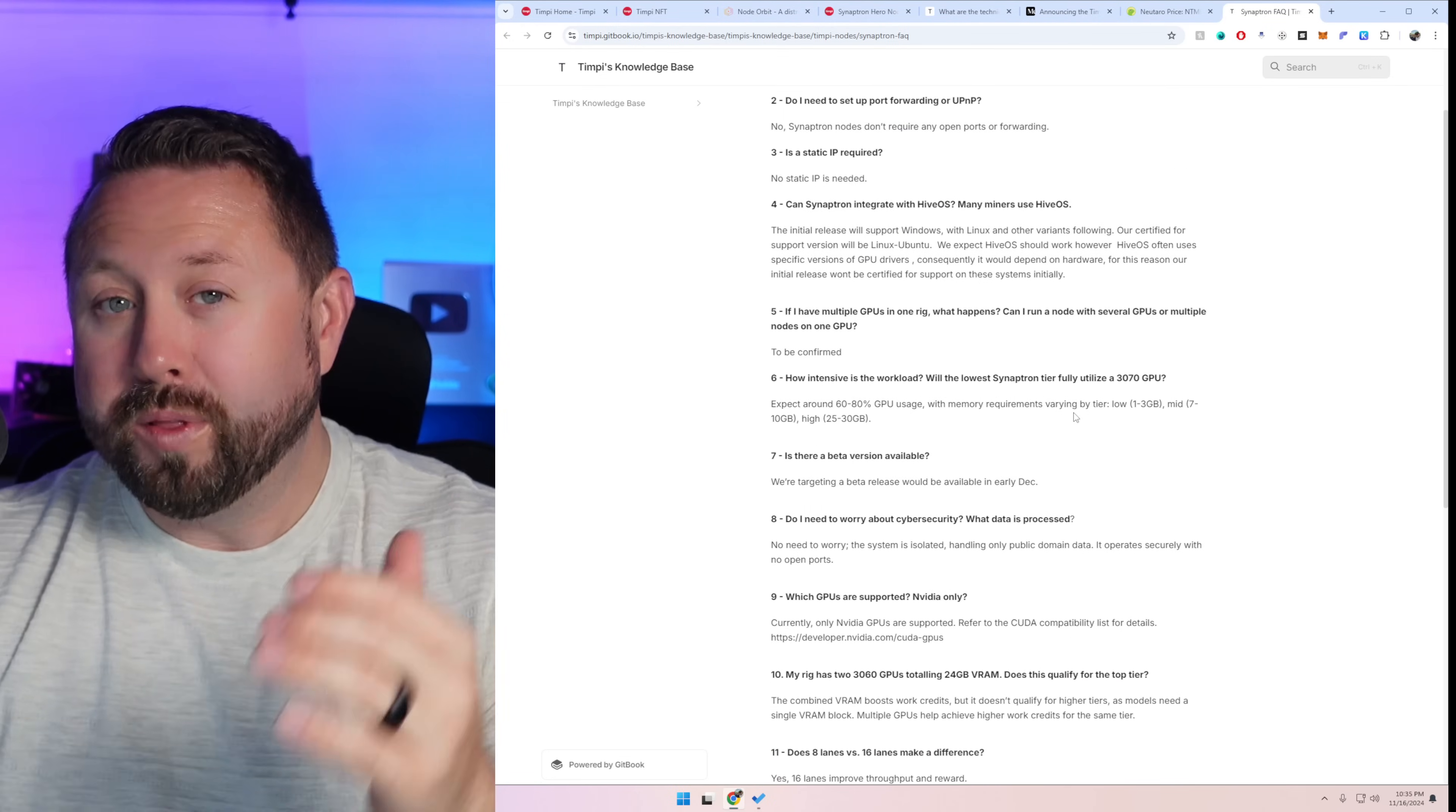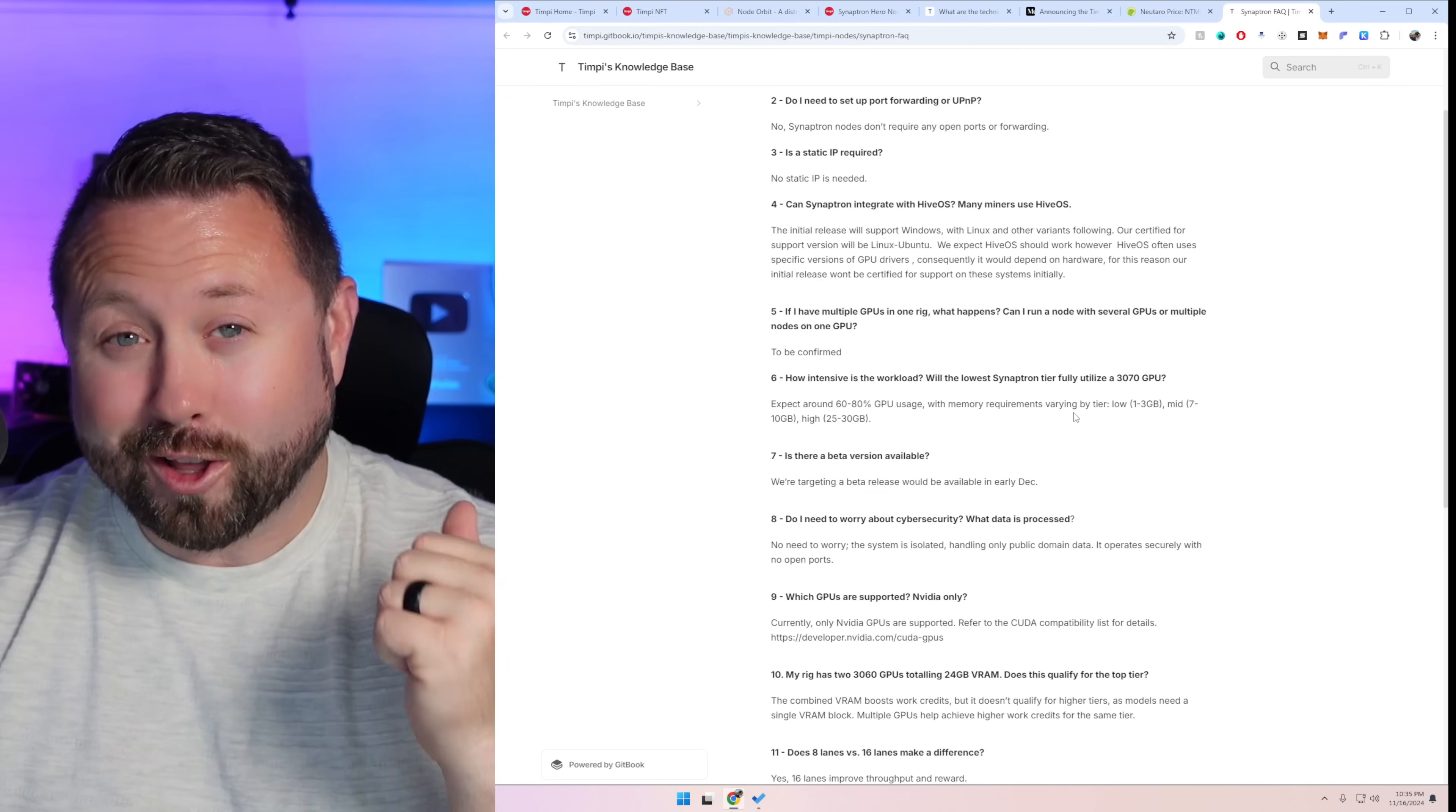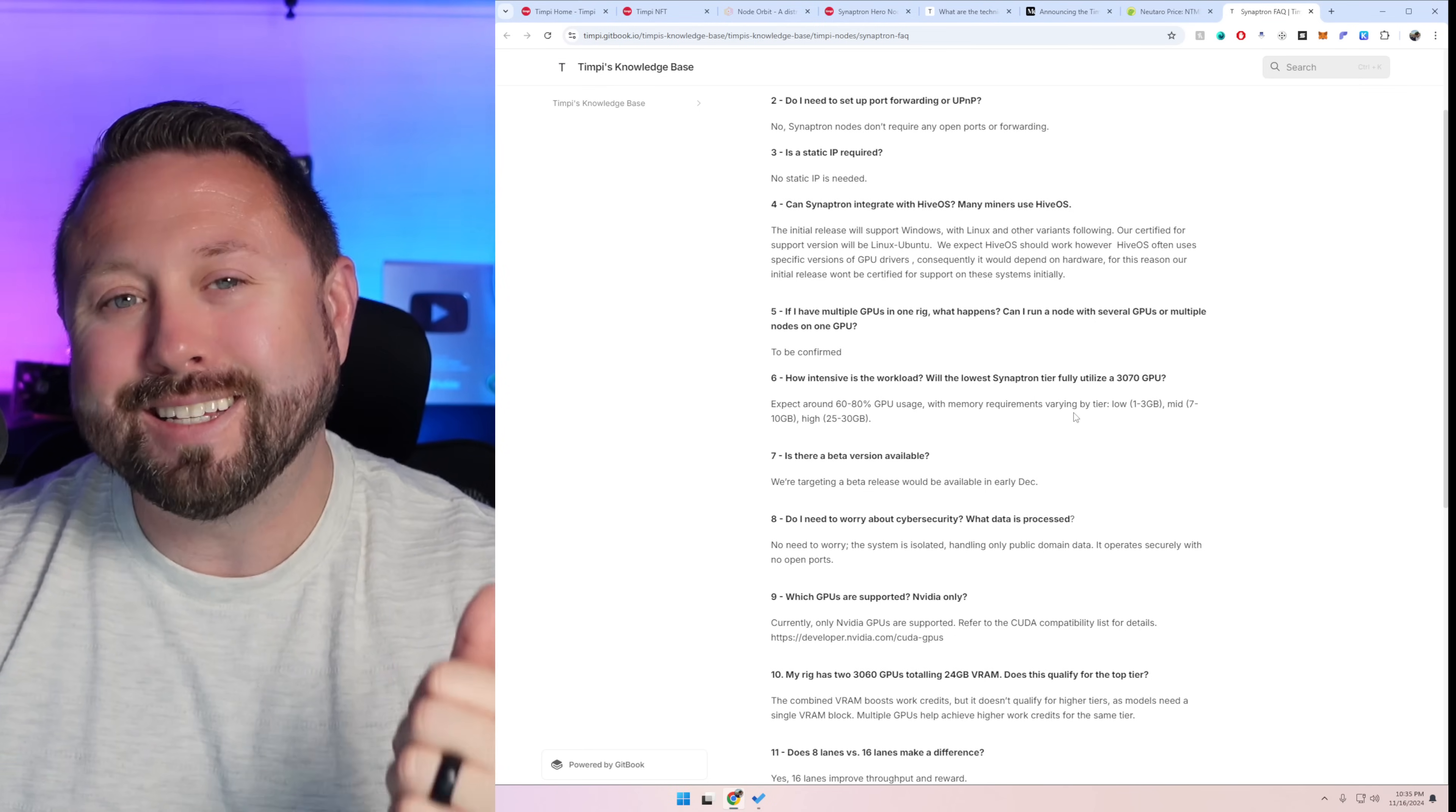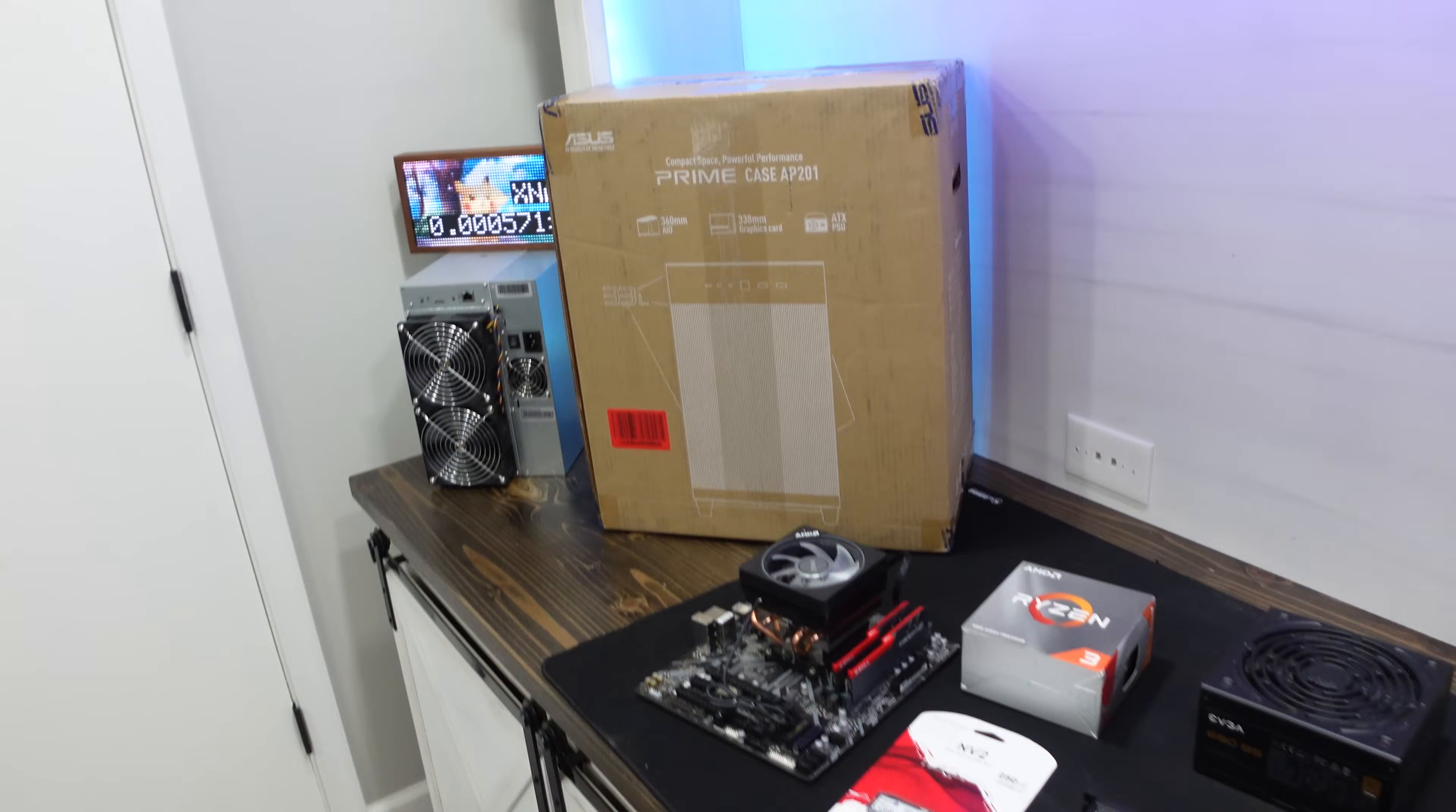So without further ado the part of the video that I'm most excited about. Let's take a look at the hardware I'm going to use for my Synaptron node and then let's get to work building it. All right so let's take a look here.